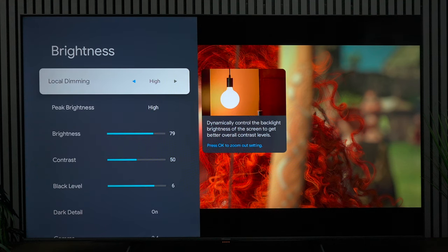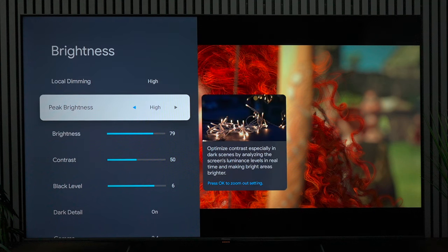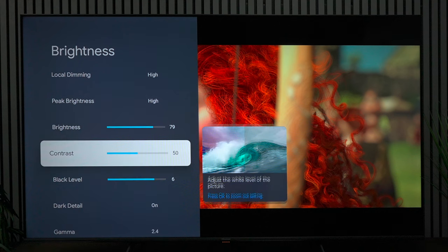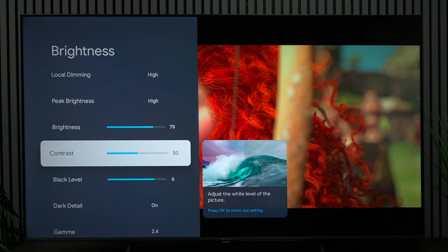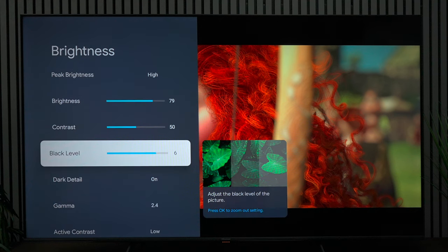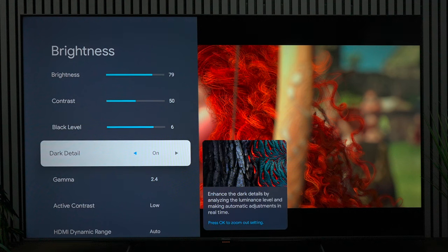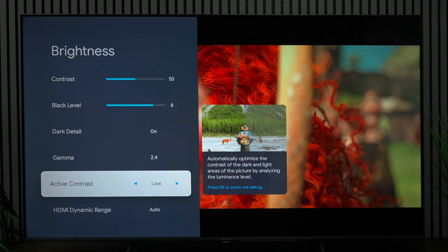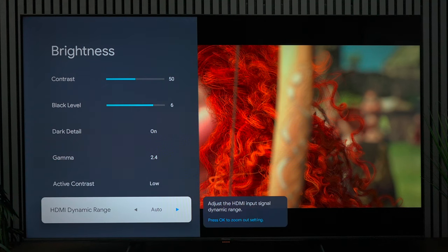The first thing we'll do is go into brightness. As you can see I have local dimming on high, peak brightness on high, and I have the brightness of the TV at 79, but you can adjust this if it's too bright. Contrast at 50, black level at 6, dark detail zone, and I did change the gamma from 2.2 over to 2.4. That adjusts your gray scale. Active contrast I have on low and high dynamic range on auto.